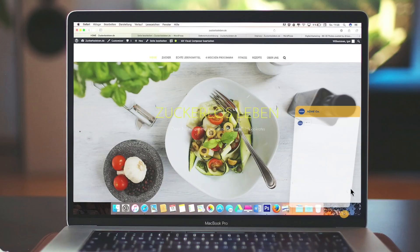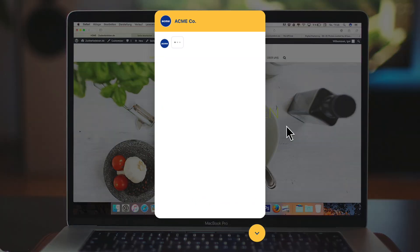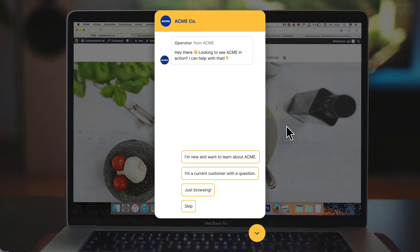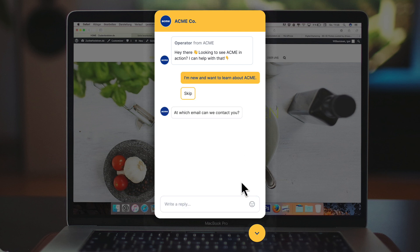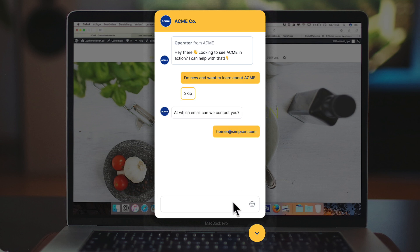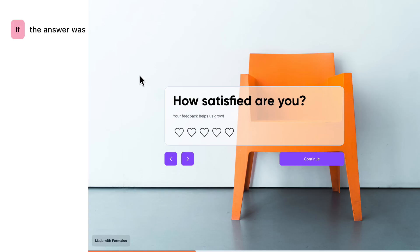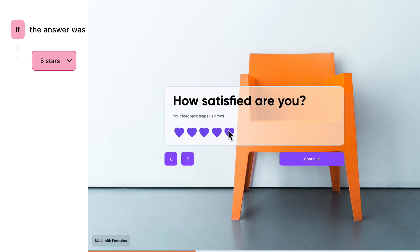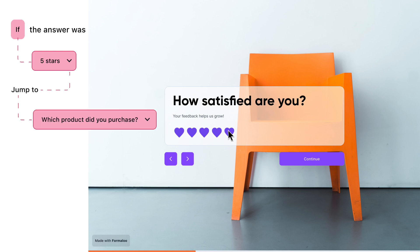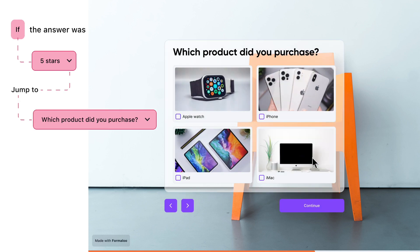With Formaloo, you can create forms, quizzes, and surveys super easily. You can use it to collect leads, get customer feedback, or even run employee engagement surveys. With Formaloo, you can create complex forms with conditional logic and branching questions.